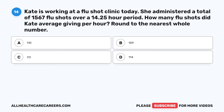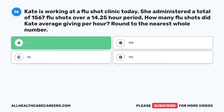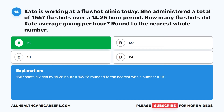Question 14: Kate is working at a flu shot clinic. She administered 1,567 flu shots over a 14.25 hour period. How many flu shots did Kate average per hour? Round to the nearest whole number. A. 110. B. 109. C. 111. D. 114. The correct answer is A. 110. 1,567 shots divided by 14.25 hours equals 109.96, which rounded to the nearest whole number equals 110.